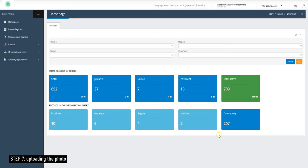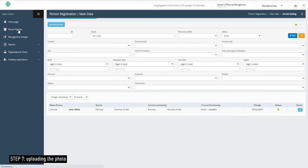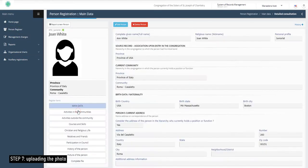This is the final step and we want to upload the photo of the sister. Now you are an expert — you go to personal register and continue to work on John.